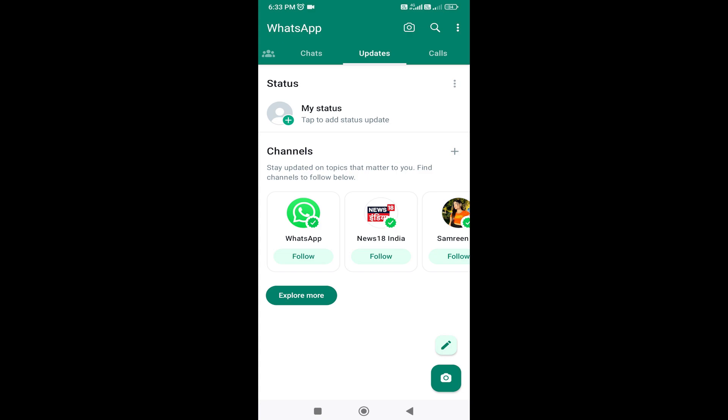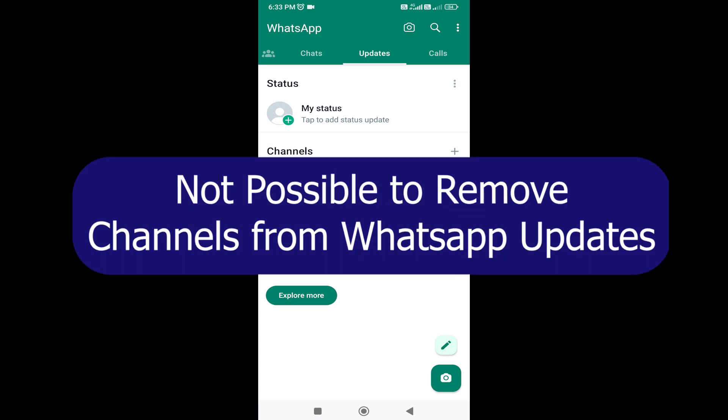This is an official update in WhatsApp. So you can remove it — you can remove the WhatsApp channels. You can also update the channels.